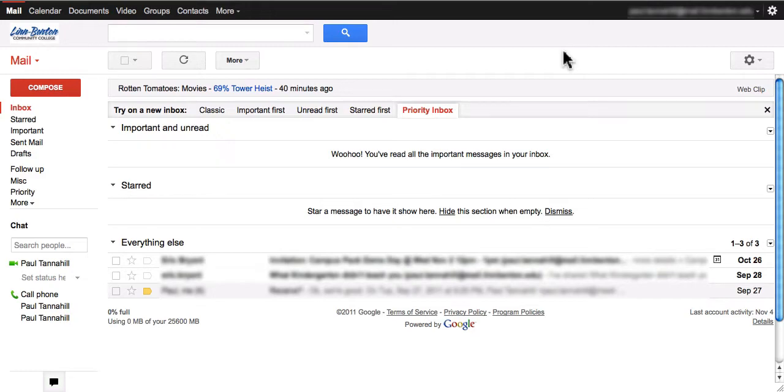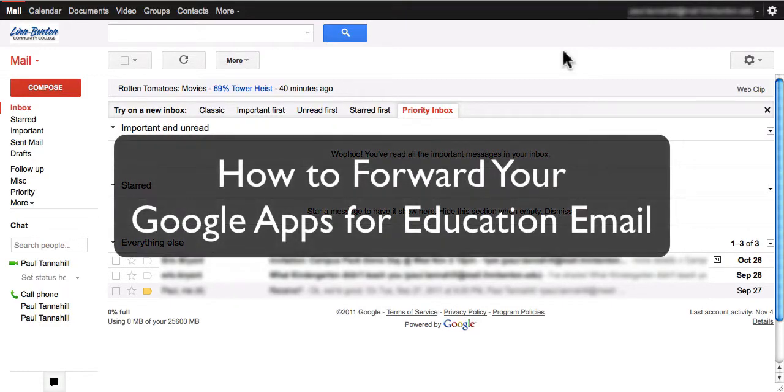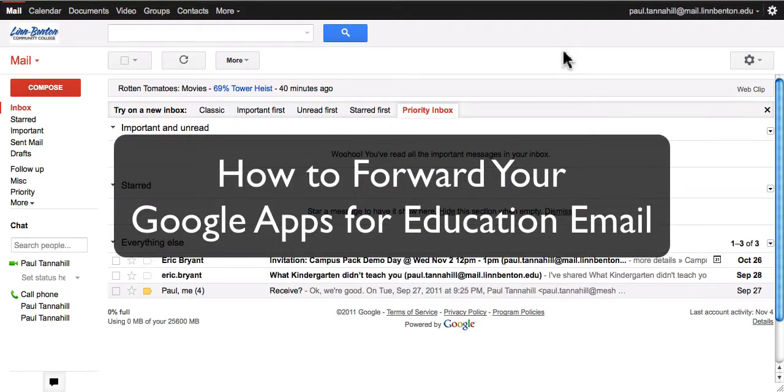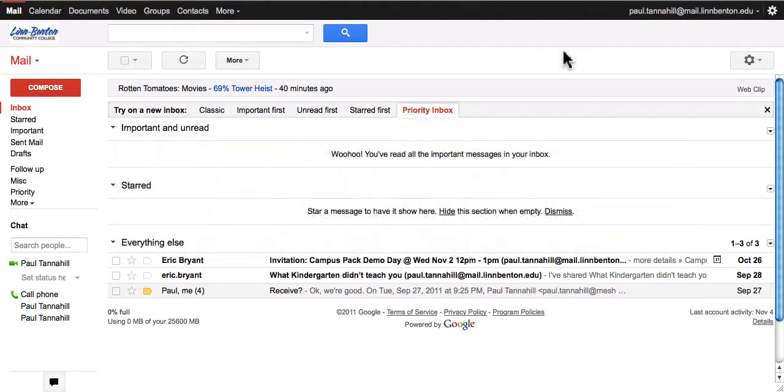Hi, this is Paul Tannehill. I'm the eLearning Systems Administrator at Linn-Benton Community College. I'll be sharing in this screencast how to forward your Roadrunner email to another email address. I might refer to it as your Google Apps for Ed email address. It runs on that system, so it's the same thing.